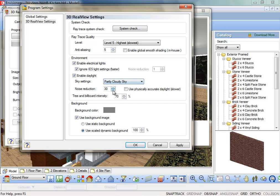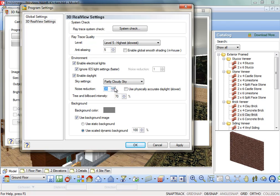Noise Reduction Level. Noise in a rendered image refers to areas of graininess. This can happen in interior scenes that mix sunlight and interior lighting. Increasing the noise reduction value will reduce noise in renderings, although the rendering may take longer.